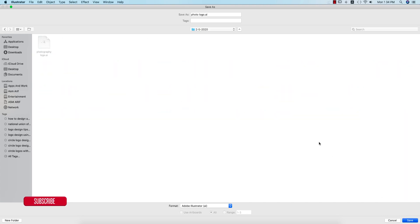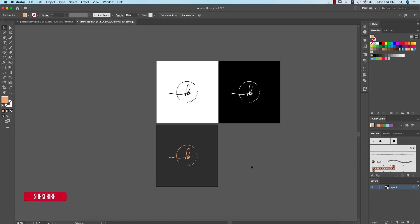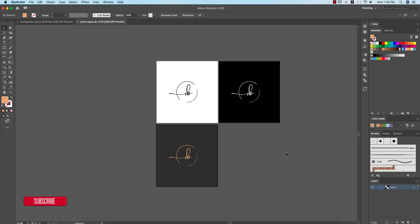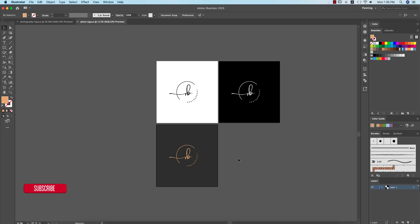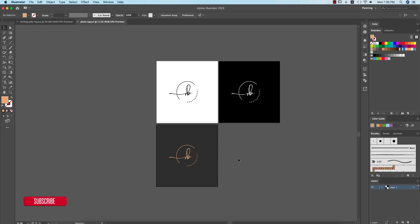I'm saving this logo and naming it 'Photo Logo' for convenience. I'll also provide the font download in my description. You can use this logo for photography purposes in two ways: export it in PNG mode, or keep it in Illustrator and use it in Photoshop.